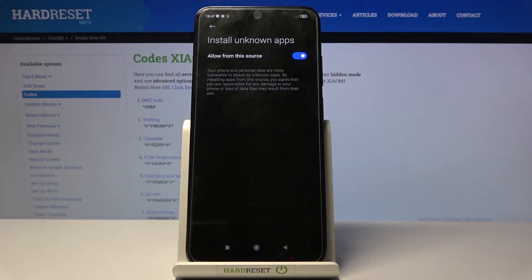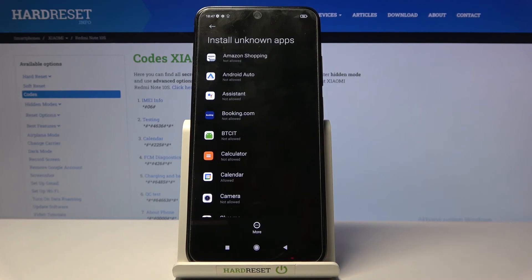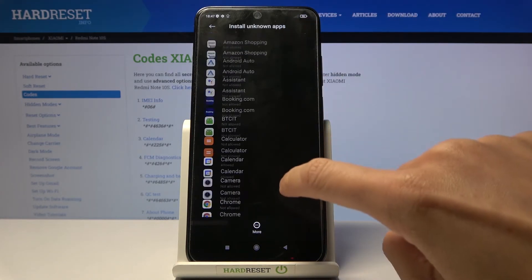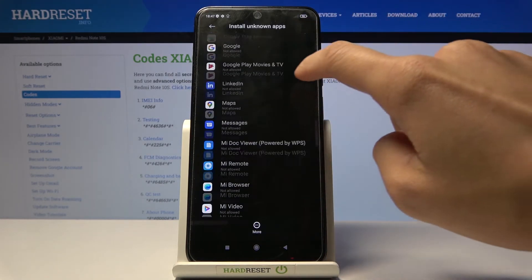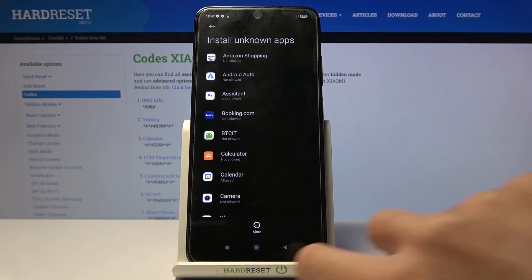And that's it. From now on you will be able to install via Calendar, and obviously you can give this permission to any other app of yours.